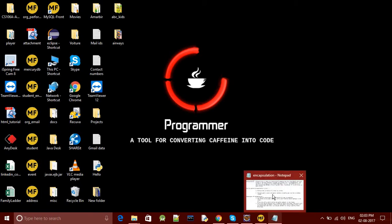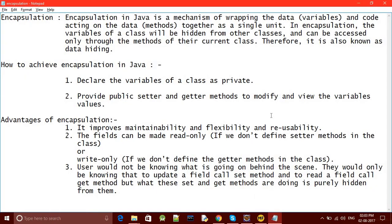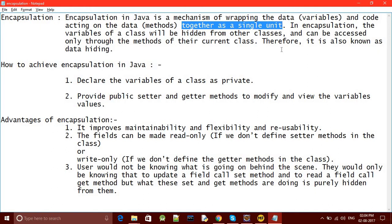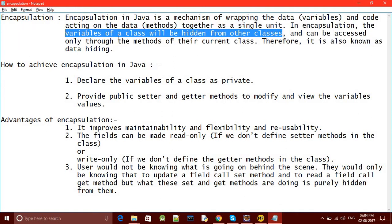What is encapsulation? We do not have any diagram for encapsulation today, so we will directly go to the concepts. There are four concepts or features of OOP; one of them is encapsulation. Encapsulation in Java is a mechanism of wrapping the data variables or data members and the code acting on the data — that is, methods. So what encapsulation does is it takes the data members and the methods, that is behavior, and binds them into a single unit, wraps them into a single unit. This feature of OOP is known as encapsulation.